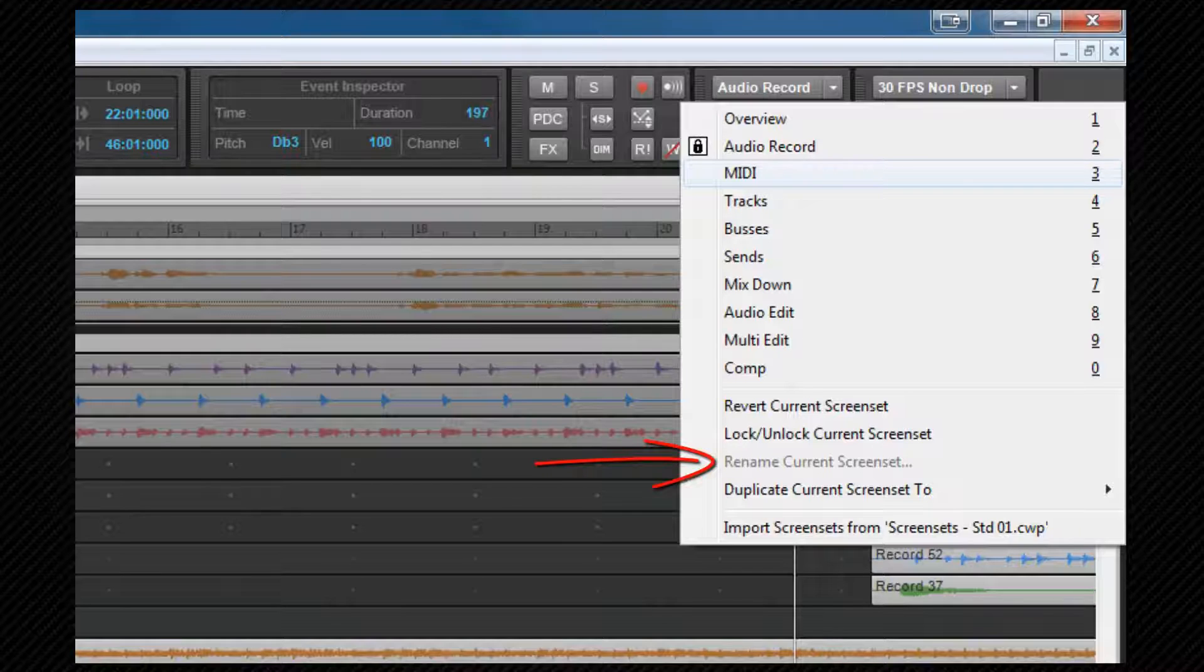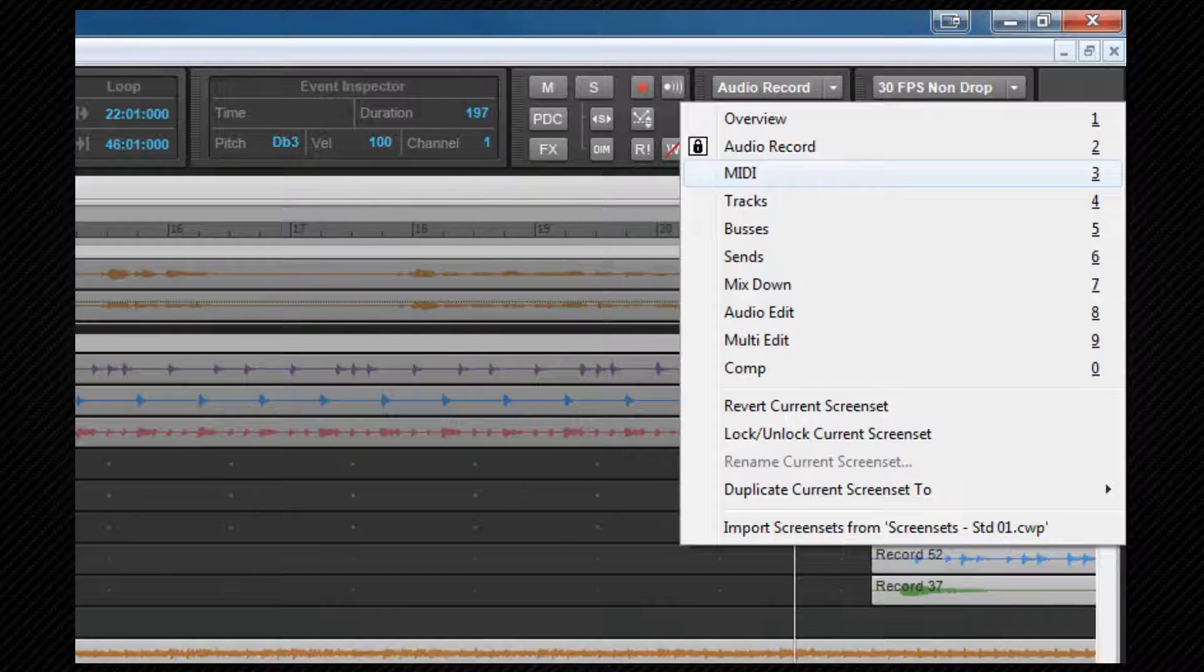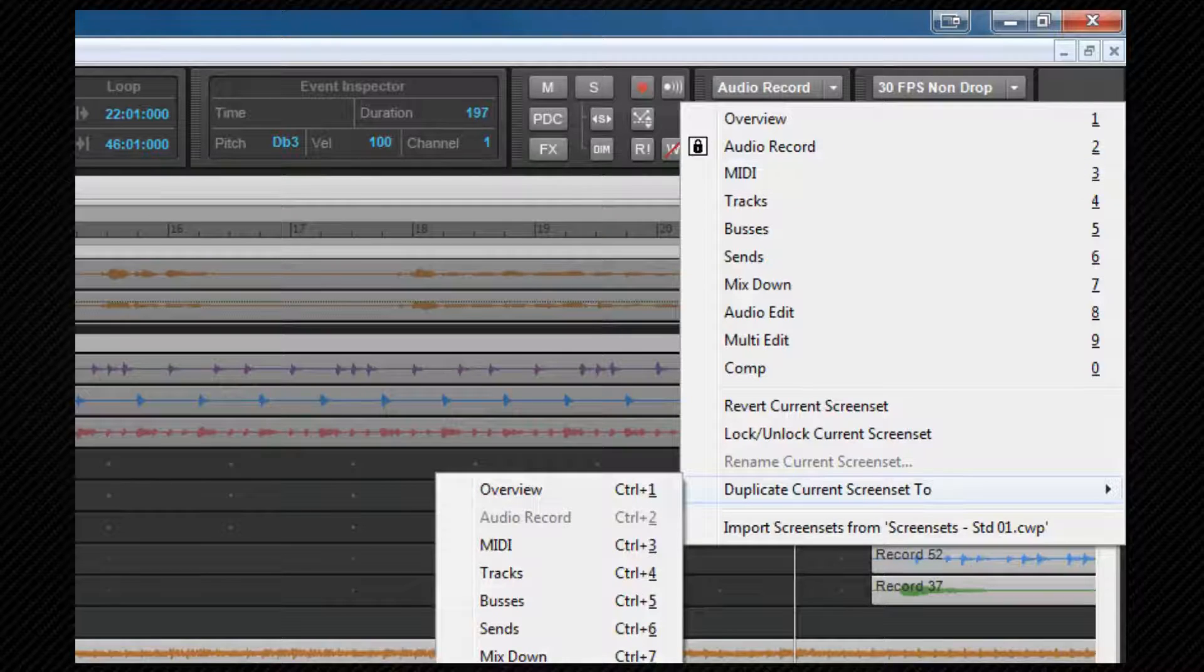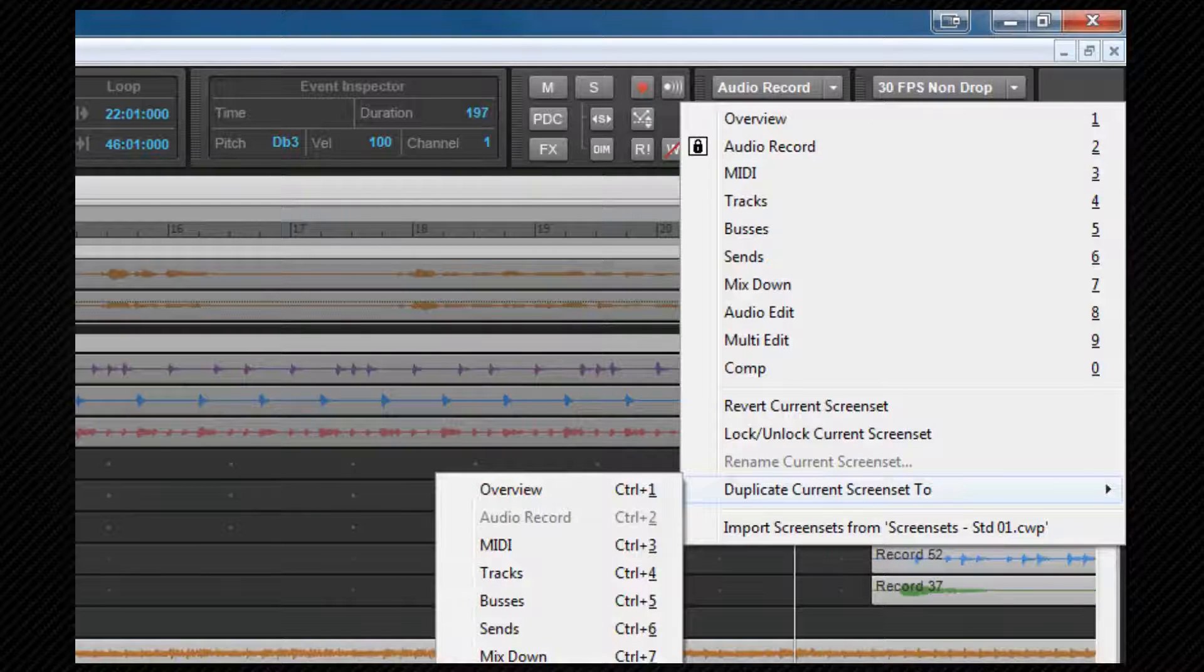Rename current screen set will only be active if the screen set is unlocked, and you can change the name to something that makes sense to you. Duplicate current screen set allows us to copy screen sets as we saw earlier.